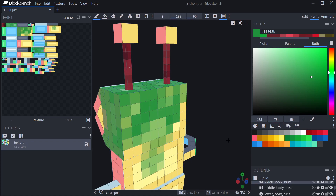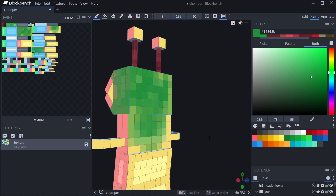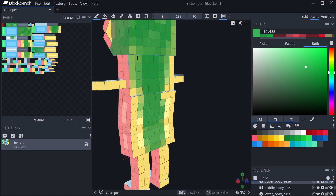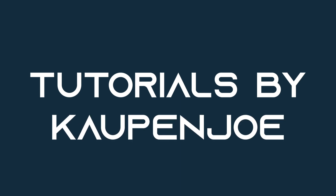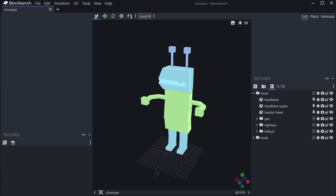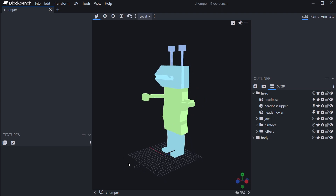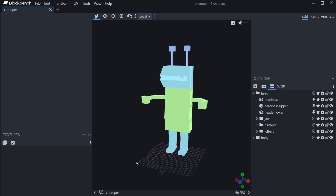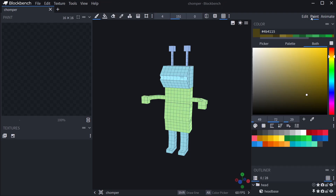Let's get your colors out because we're going to paint our custom entity in Blockbench. We find ourselves back in Blockbench once more with our chopper, and now we're going to make a texture for it and texture it inside of Blockbench with the paint tool.